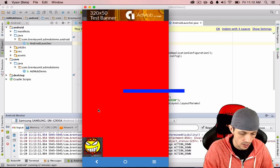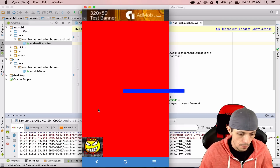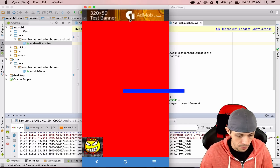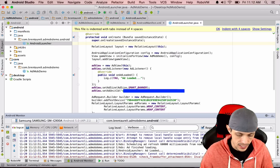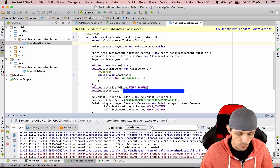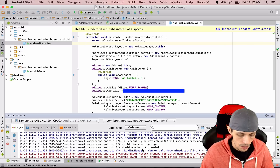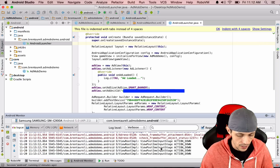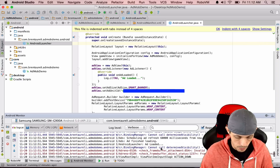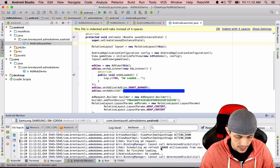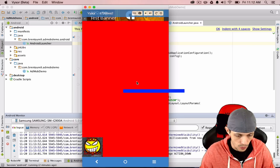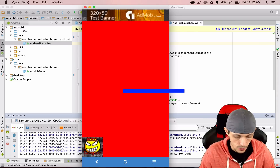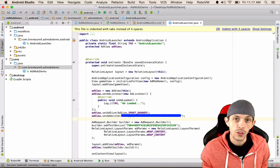Here we go — we have our app running with an AdMob ad at the top. Every 60,000 milliseconds (one minute) the ad will reload. In the Logcat we can see 'AndroidLauncher: ad loaded' firing every time a new ad loads. It starts an ad request, sends it out to Google, then reloads a new ad. We have ads working inside our game.